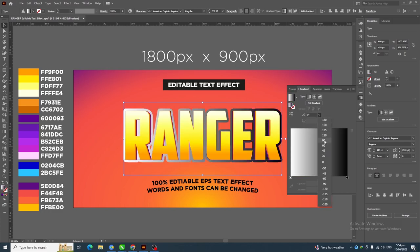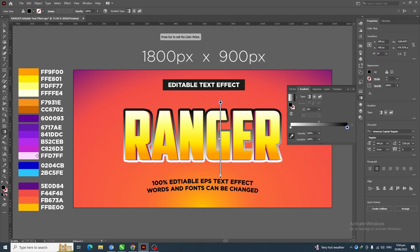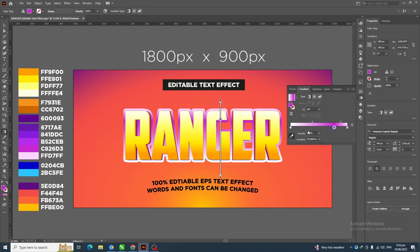Change the angle to 90 and apply these five colors using the color picker tool.